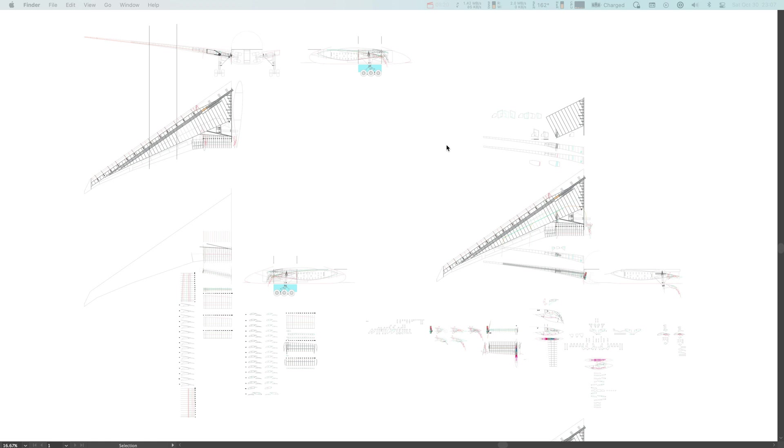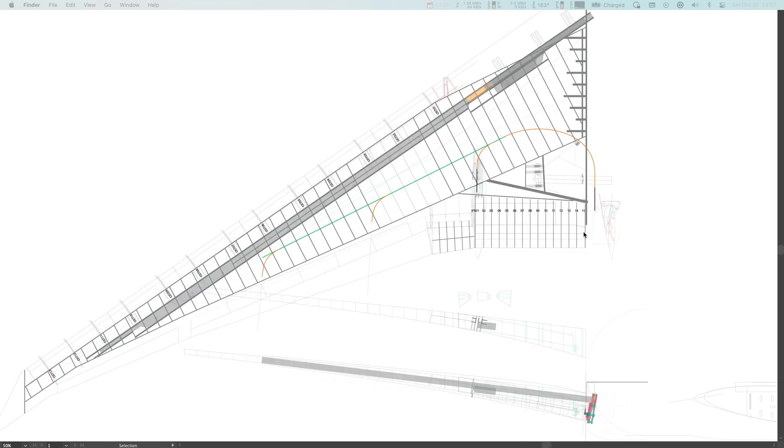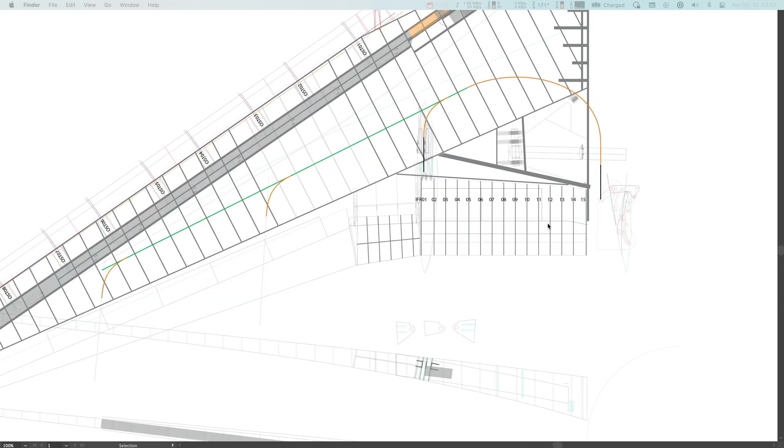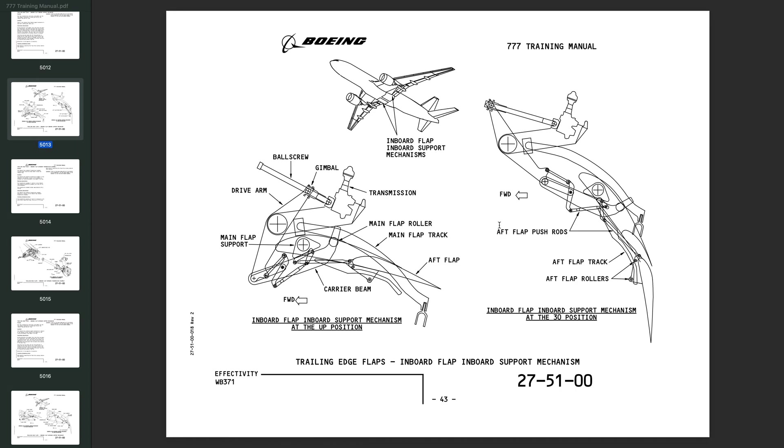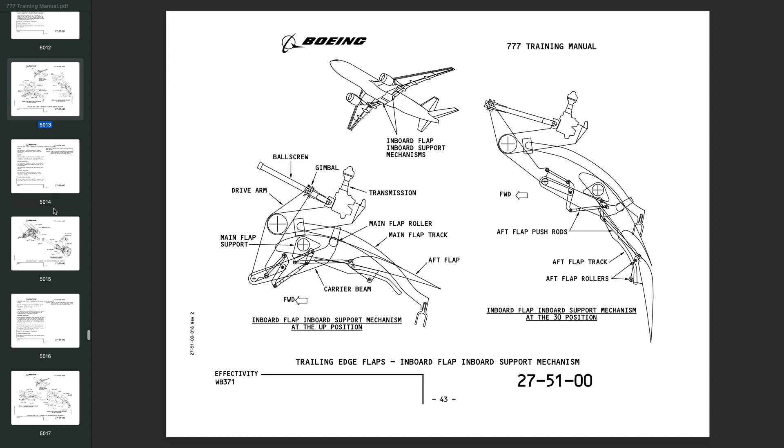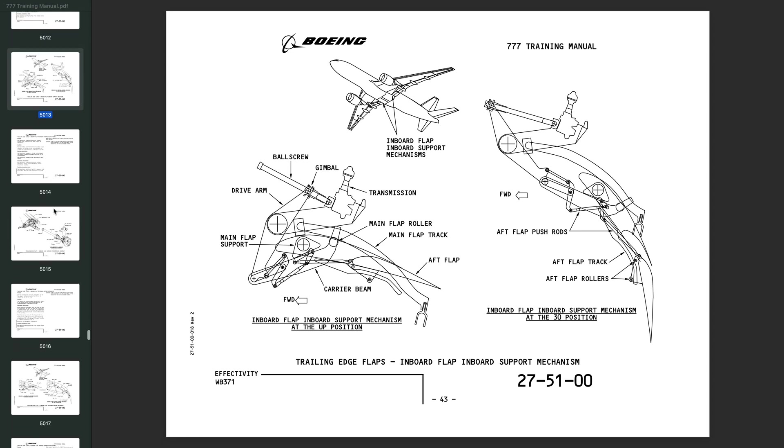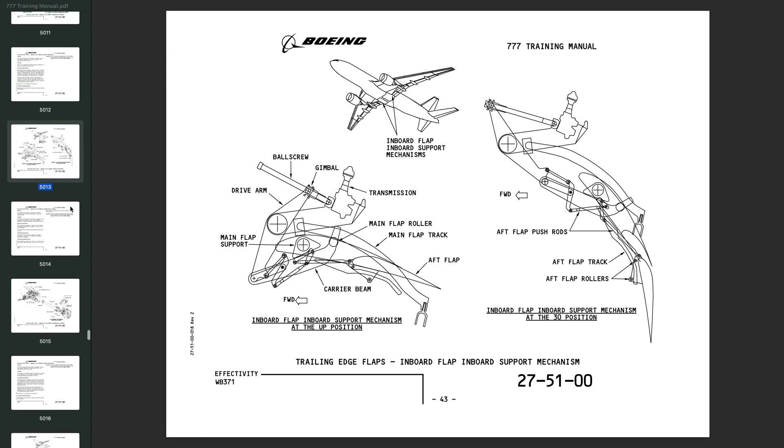And I had also started working on the flap system. And so I had started with the inboard flap system on the 777. The way I typically design stuff is I refer to this training manual that I have for the 777 when possible. It's a like 6,000 page PDF document that someone posted online. It's been very useful for certain parts of the process.